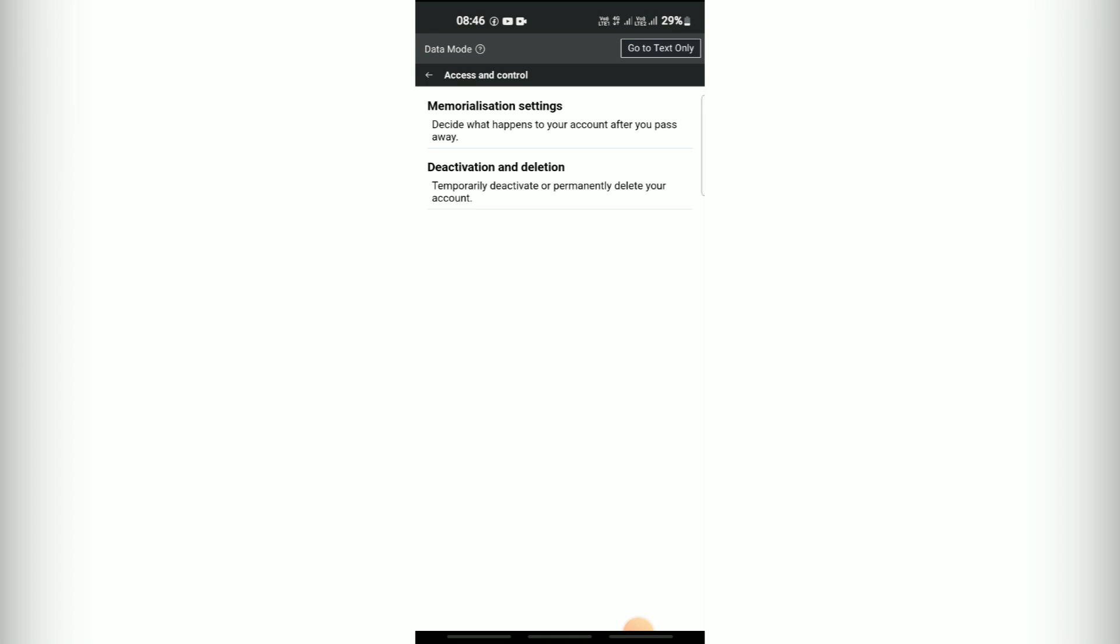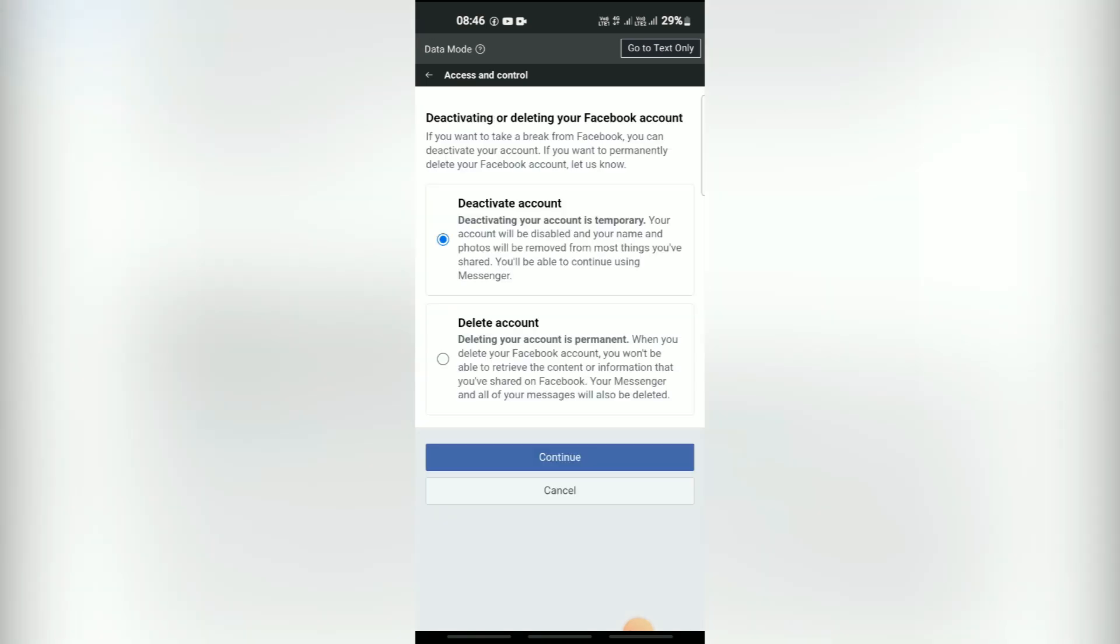Then select deactivation and deletion and choose delete account. Follow the on-screen instructions and enter your password to confirm the deletion.